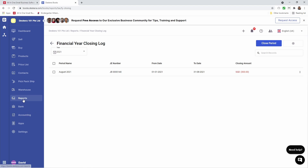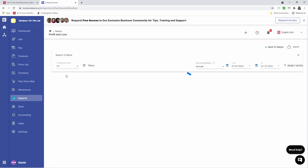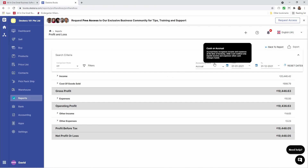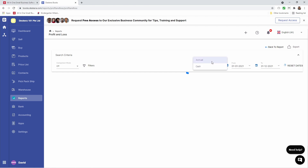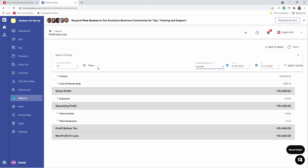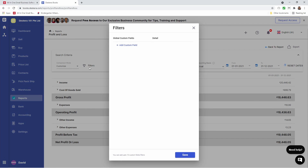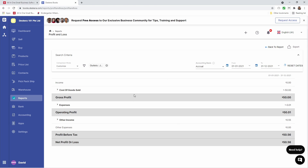Next, let's go to Reports. Inside here you can see all your different financial reports, such as profit or loss, balance sheet, cash flow statement, general ledger, or trial balance. If I click on Profit and Loss, I can see the information here. We have two types of accounting basis: cash and accrual — you can choose which one you want. We have comparison mode: three years, six months, quarterly, or customized based on your requirements. We have filters, so I can add a custom filter — for example outlets — and save. The information will filter out accordingly.